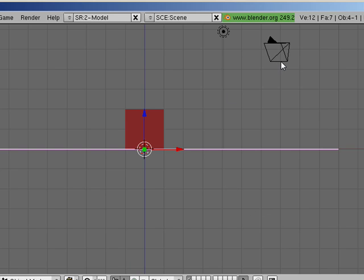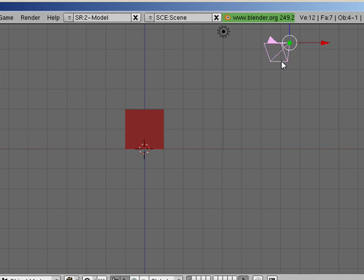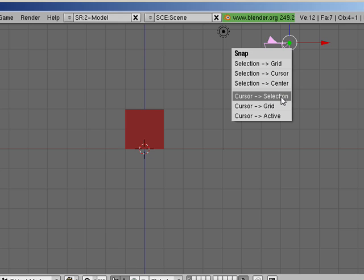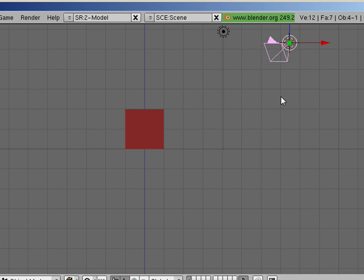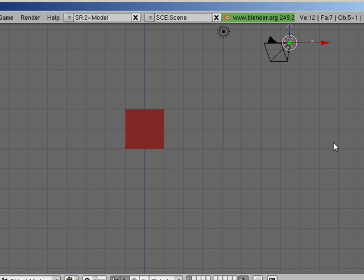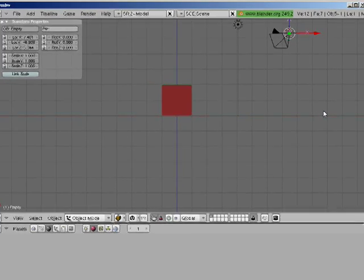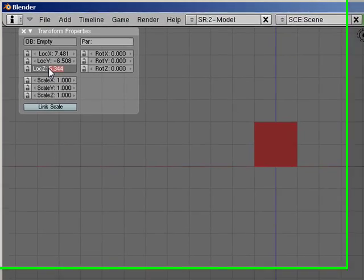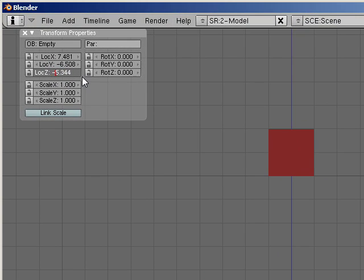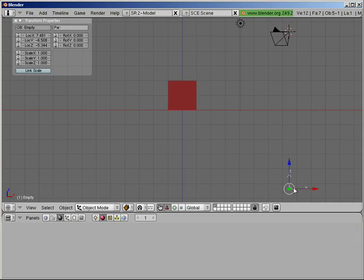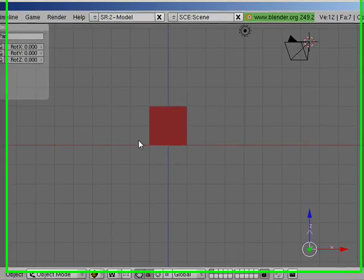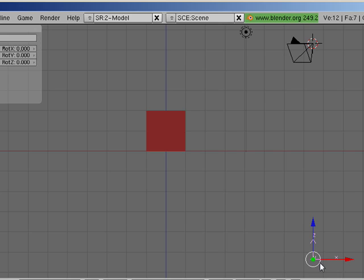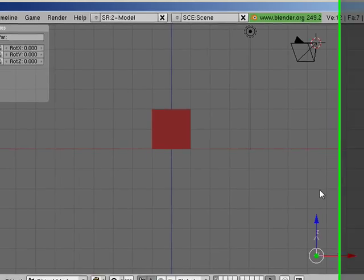The way we do that with the environment map is we select the camera and Shift S will say cursor to selection, and then I'll do Shift A to add an empty and then type N and just stick a negative in there. That way our empty is sitting below the plane which is on the XY axis right now, but it's sitting in the exact same position of the camera but at the negative Z, so it's directly below it.